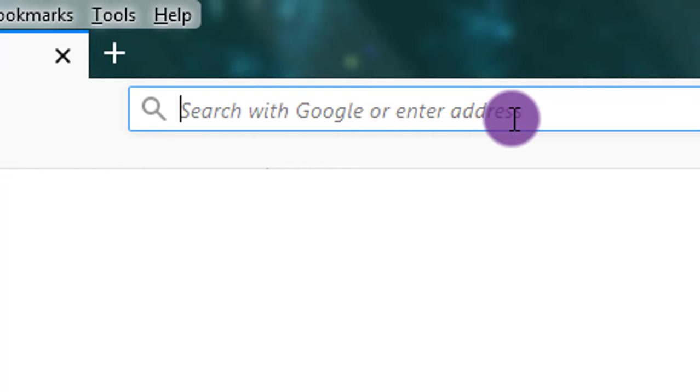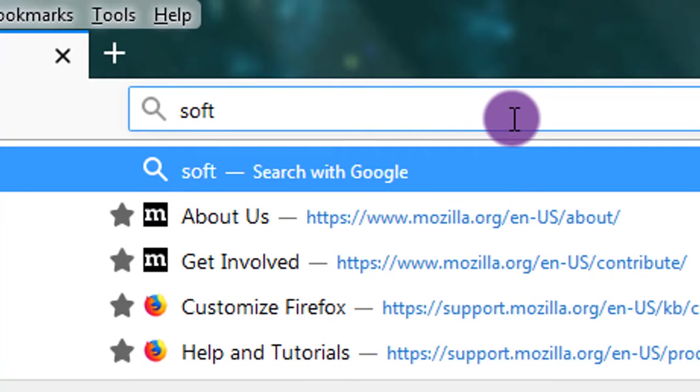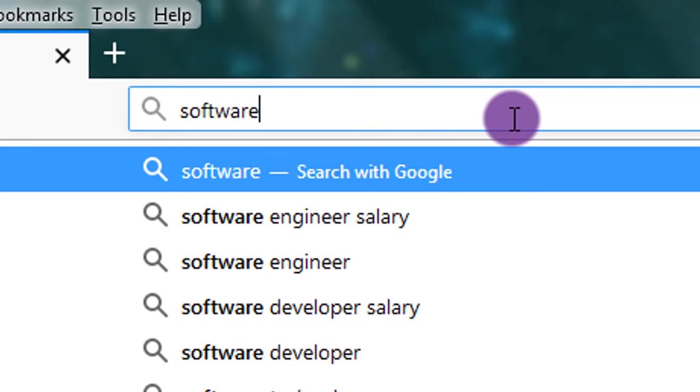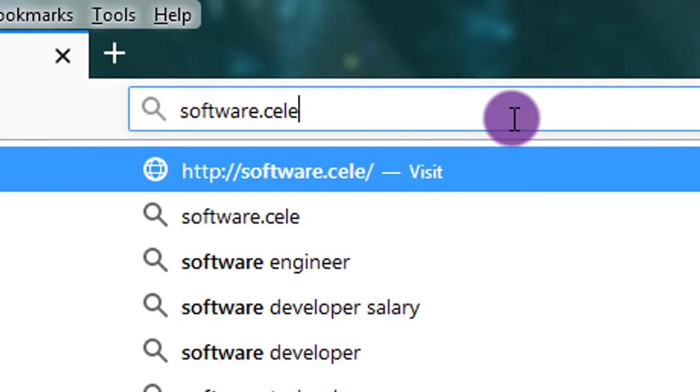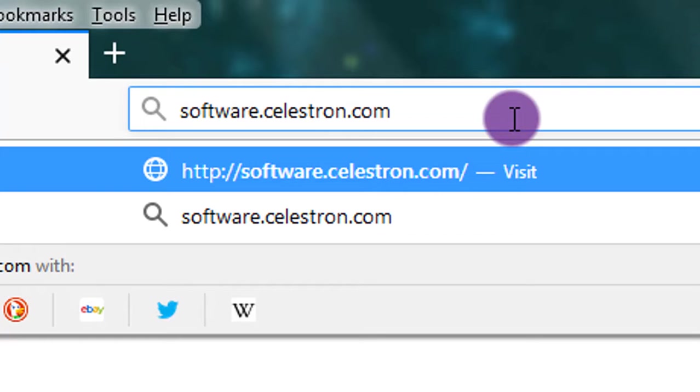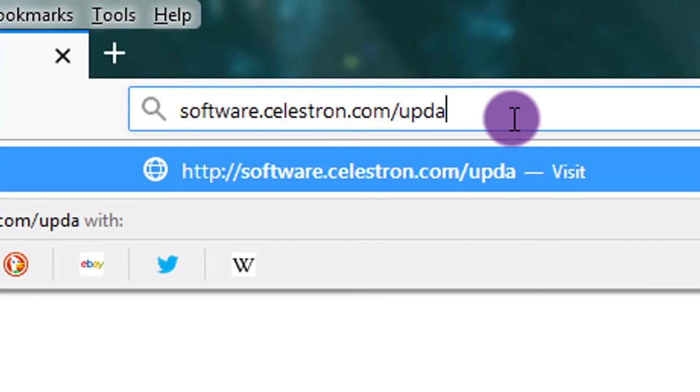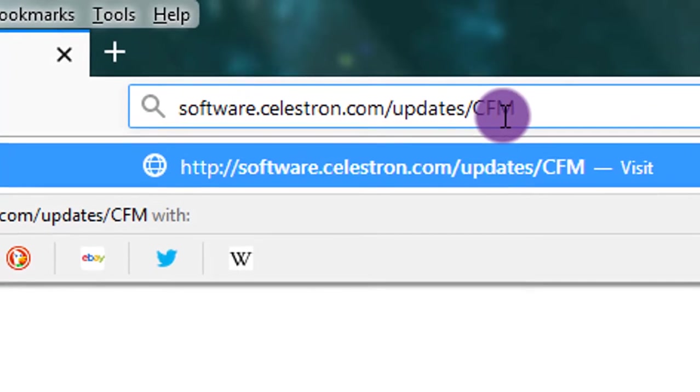Let's navigate over to the Celestron software website. To do that, we type in software.celestron.com/updates/CFM.